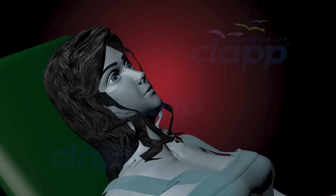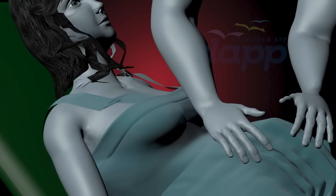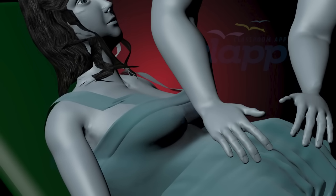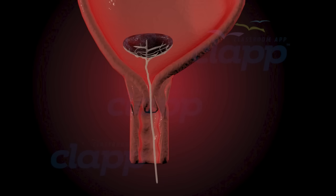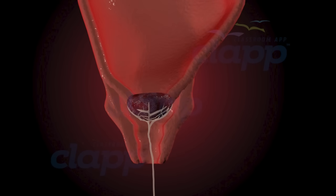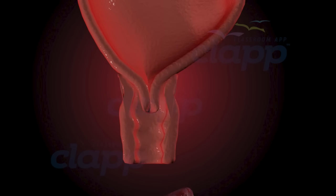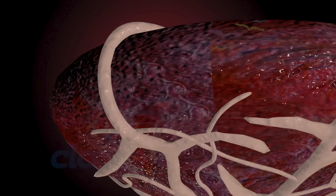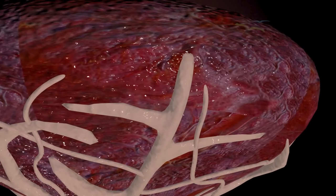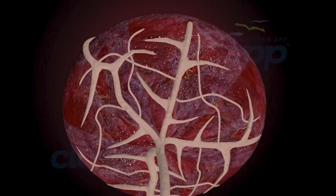The doctor may gently assist in the delivery of the placenta by applying controlled traction on the umbilical cord or by applying pressure on the mother's abdomen. The process of placental delivery may take a few minutes to up to an hour. The doctor monitors this process to ensure the placenta is delivered entirely and examines the placenta's maternal side for abnormalities. On average, a placenta typically weighs between 500 to 600 grams.